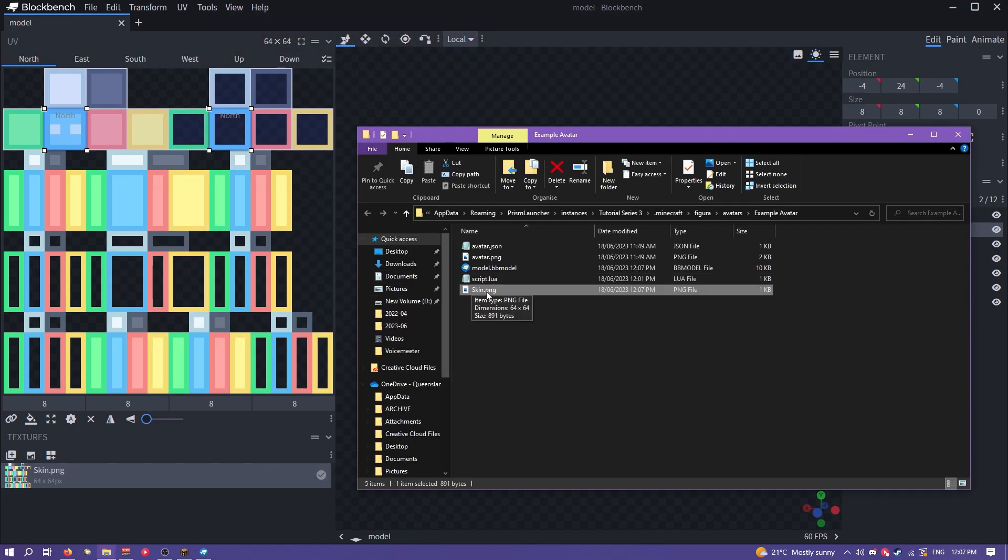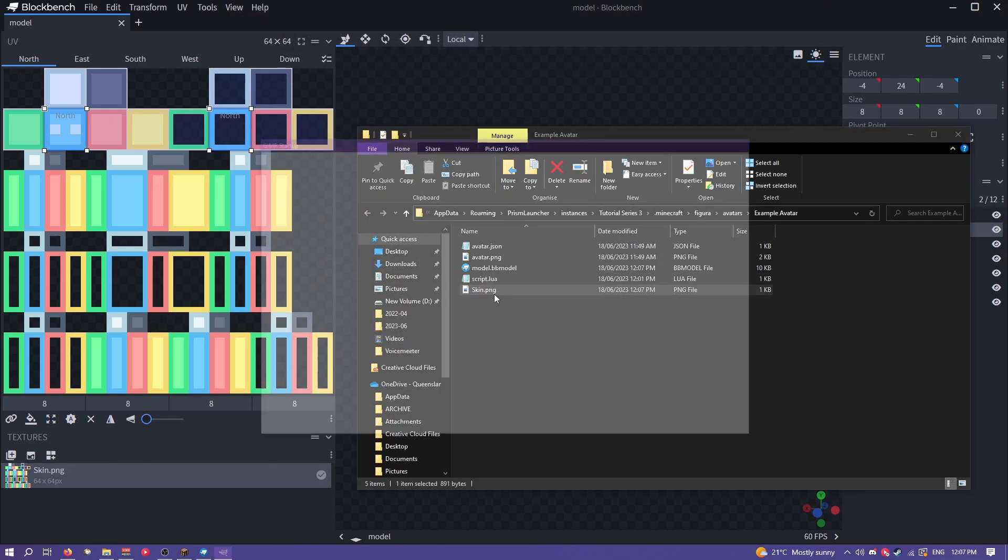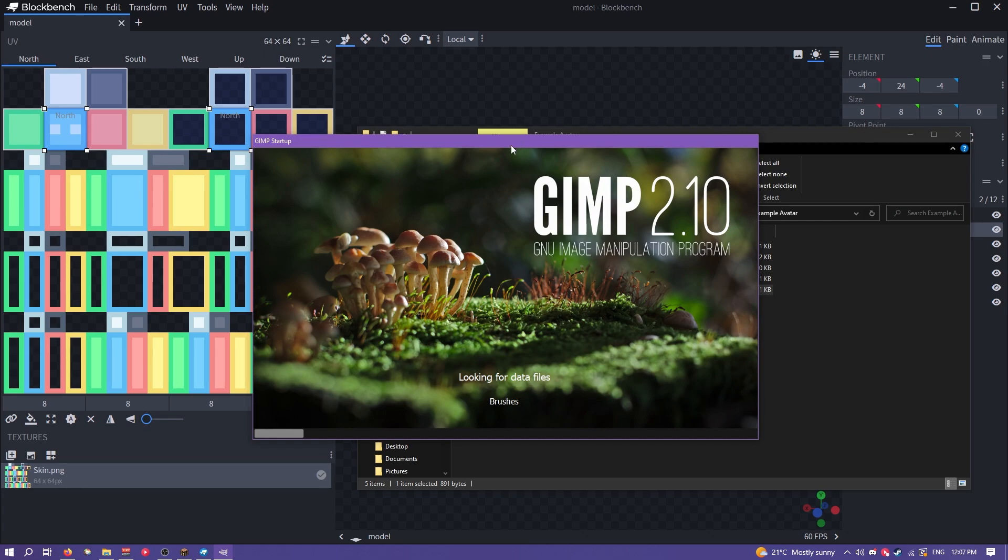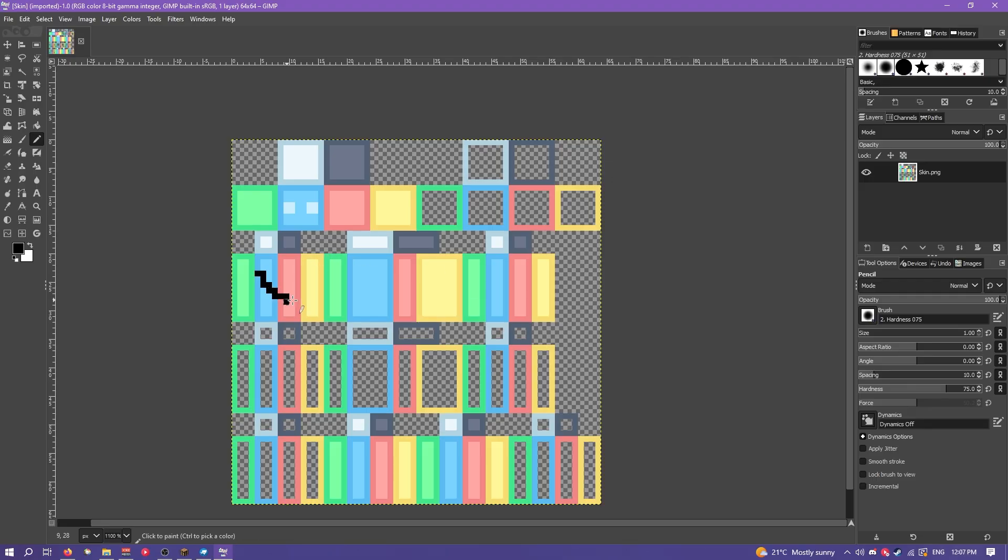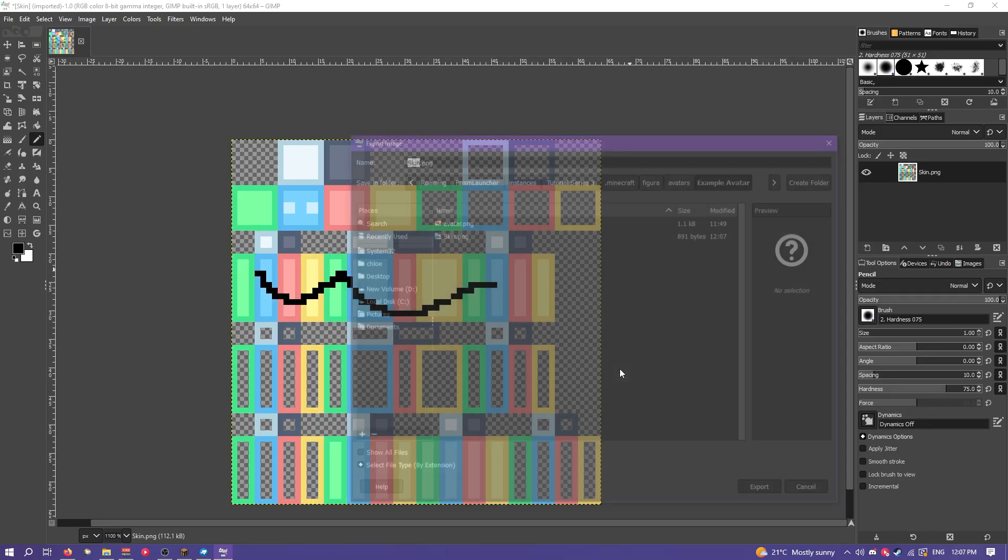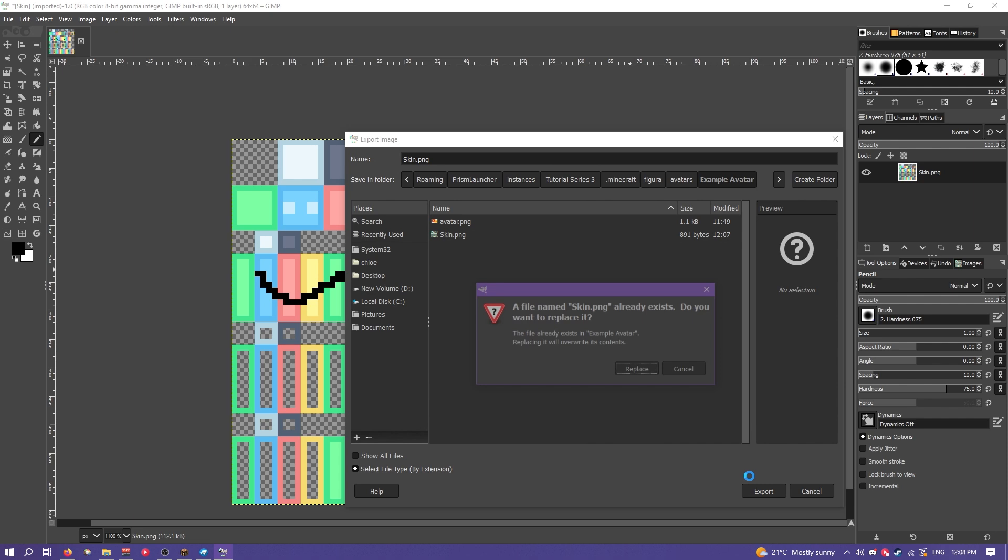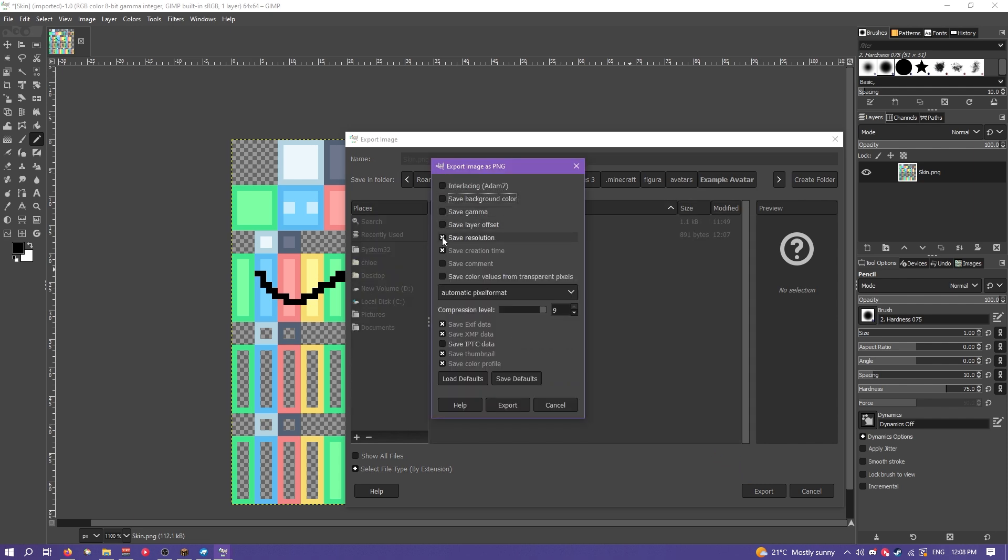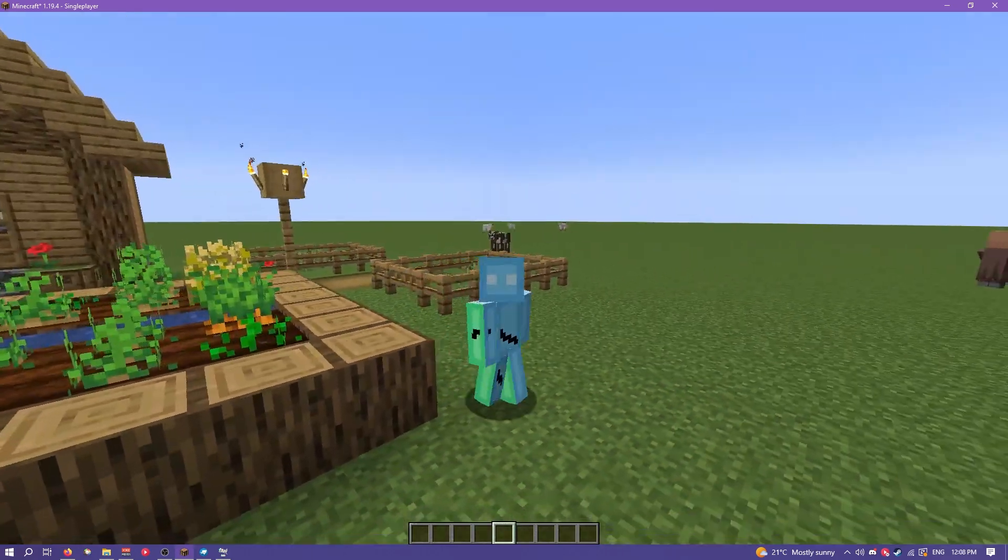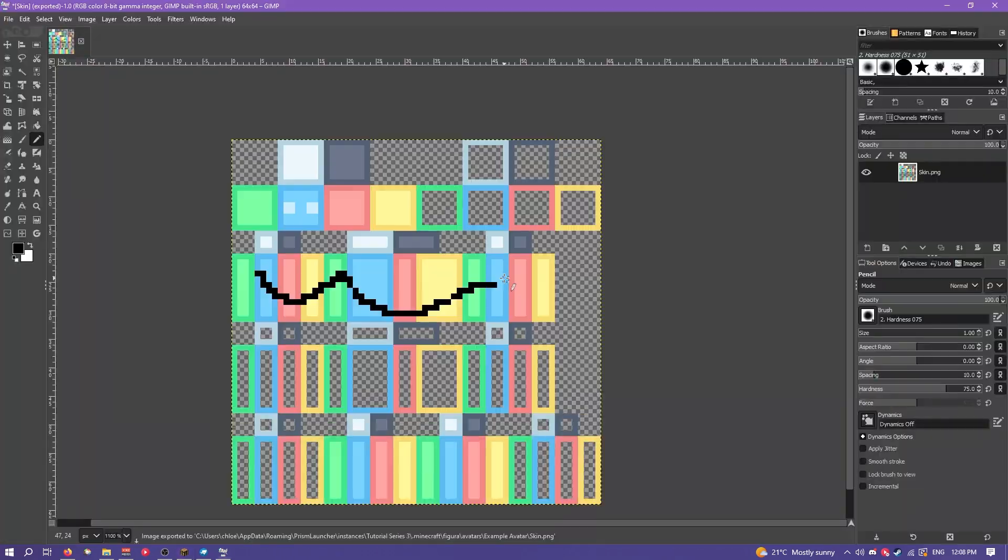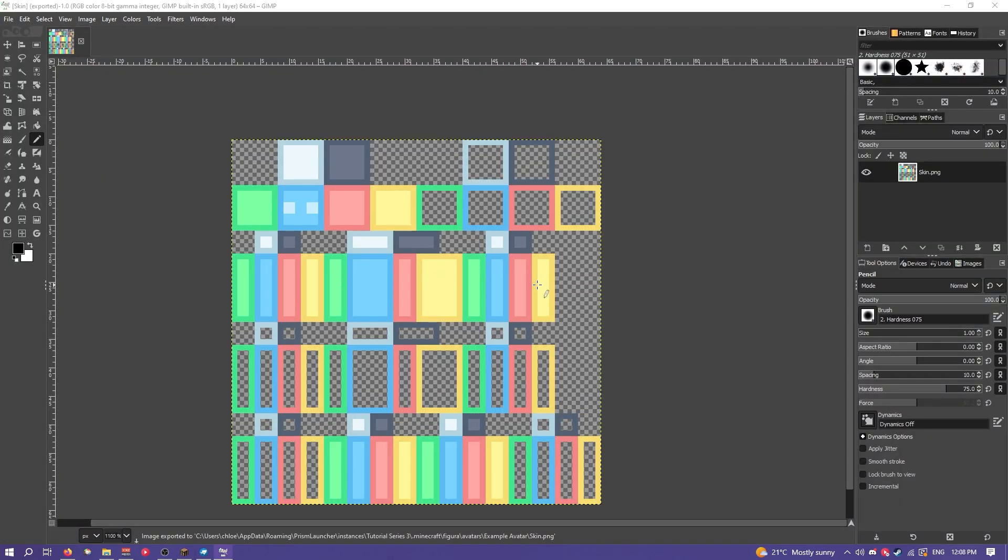Now we have this texture here. We can actually open it with an external program. So yeah you can see if I draw on the texture here with GIMP and then export, quickly disable all these because it saves on file size. You can see it's updated in game. We'll just undo that.